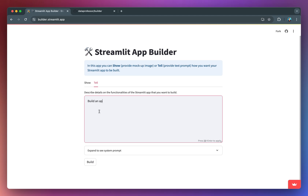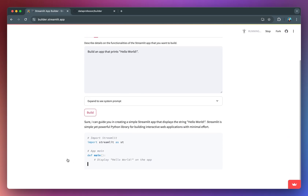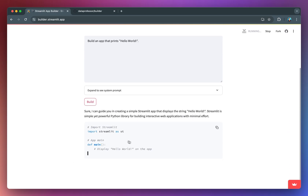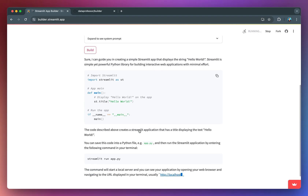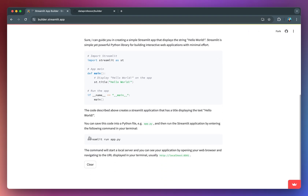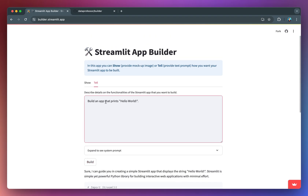Let me show you the Tell tab. Build an app that prints Hello World — I know this is very simple, but for example purposes we're going to use this one. And so in real time it's pulling data from OpenAI, and as you guessed it, it's very simple: just st.title. And then it provides you some instructions on how you could run this. We could also provide a more complex example.